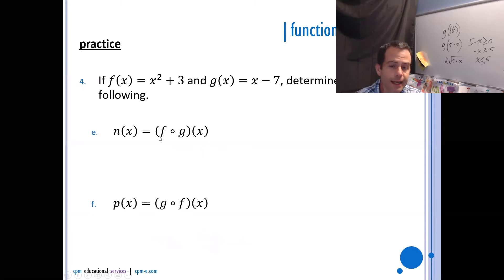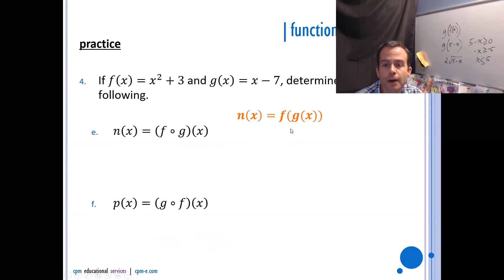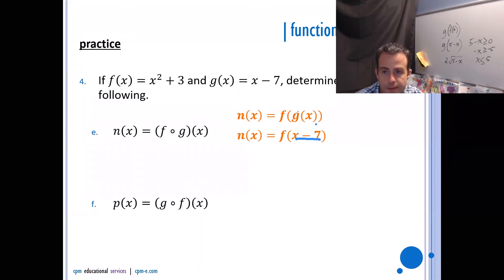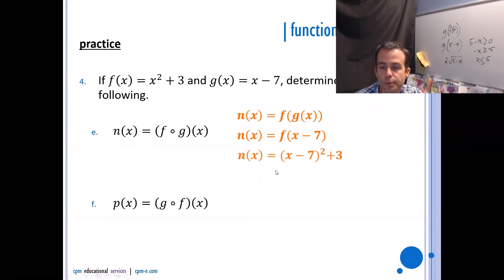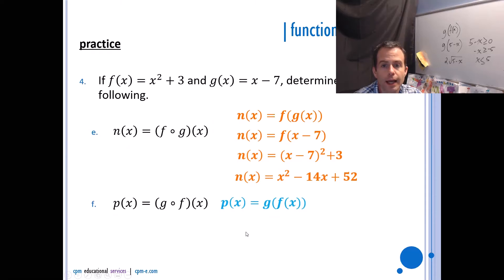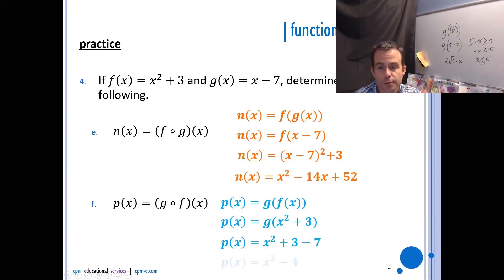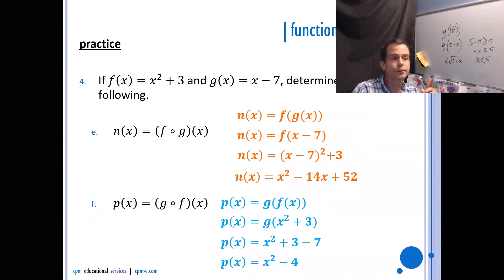For composition, write it with the double bracket form first. n(x) = f(g(x)): since g(x) = x − 7, that becomes f(x − 7), so replace x with (x − 7) in f: (x − 7)² + 3 = x² − 14x + 49 + 3 = x² − 14x + 52. For g(f(x)): f(x) = x² + 3, so replace x in g with x² + 3: (x² + 3) − 7 = x² − 4. Don't factor unless told to — that's the simplest form.